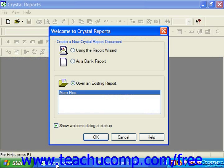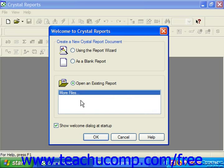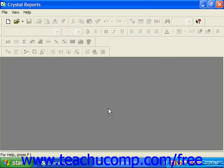If using Crystal Reports 10, when you open the application you will be presented with the Welcome to Crystal Reports dialog box. Here you can select one of two options to create a report using the Report Wizard or as a blank report. You can also select the option to open an existing report, selecting from a list of recently opened reports or choosing More Files and clicking OK to invoke the Open dialog box. If you do not want this dialog box to appear at startup, you can uncheck the Show Welcome Dialog at Startup checkbox. When you've set all your desired options, click OK to continue, or click Cancel to dismiss the dialog box and create a new blank report.